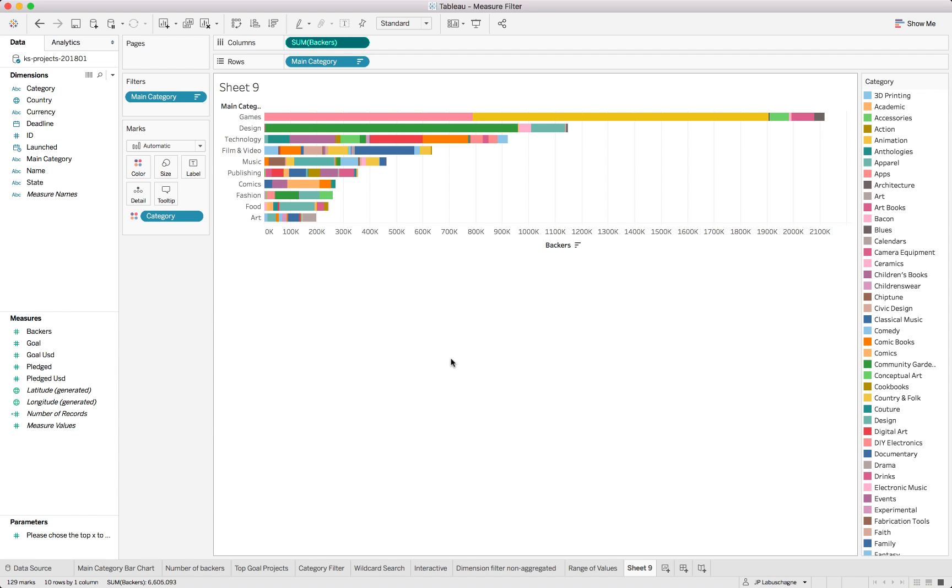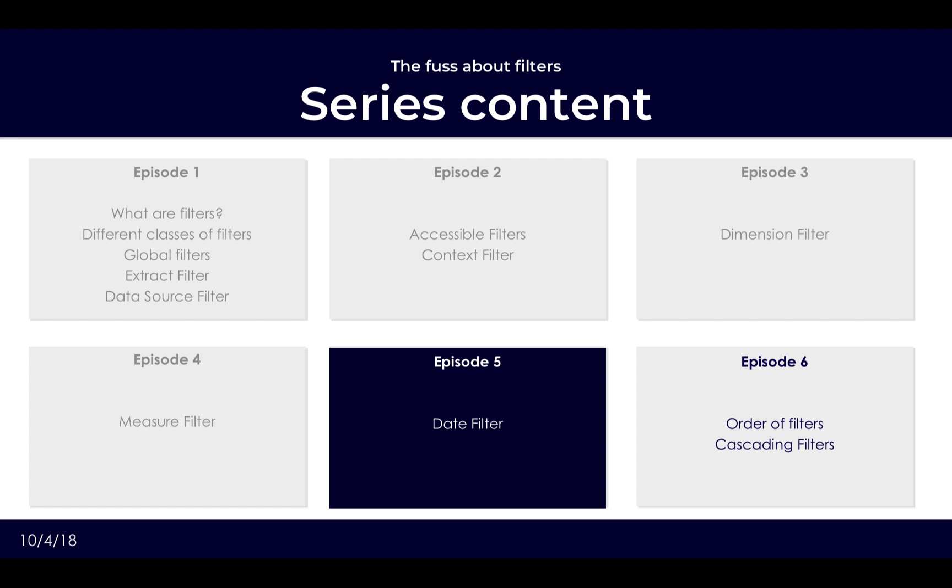So do be careful when using measure filters that if your level of detail changes you might end up in a little bit of problems. I'll just call this level of detail and that concludes our section on measure filters.